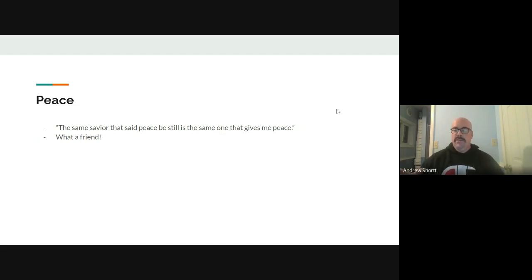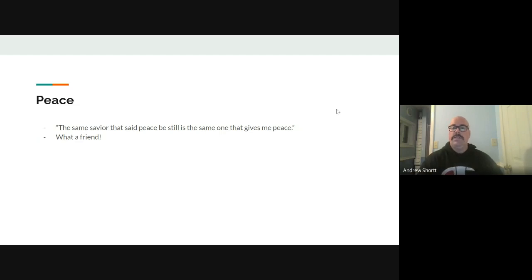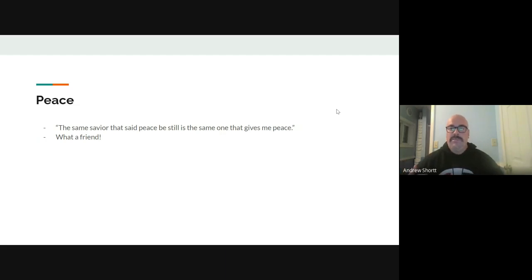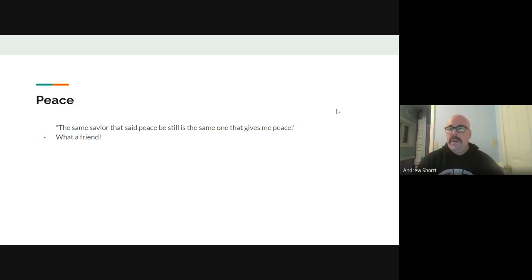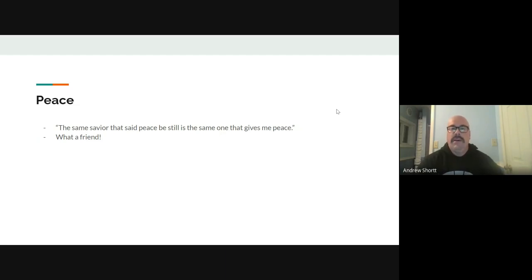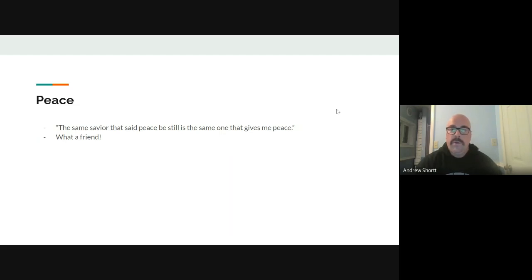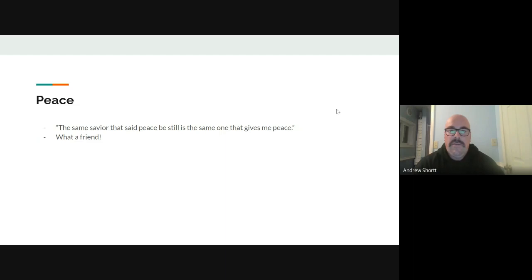As good of friends as Sister Sheila and Brother Lee were to each other, as good of friends as Jody and TJ are to each other, or as my wife is to me, we can never replicate what Jesus can give to us as a friend, starting with peace or at least a big part of that is the peace that I can get from my Savior.